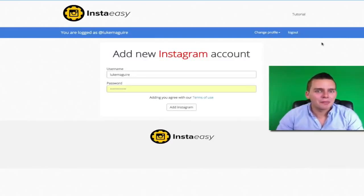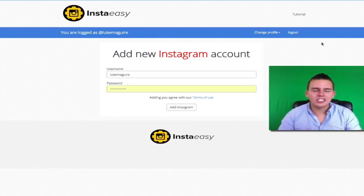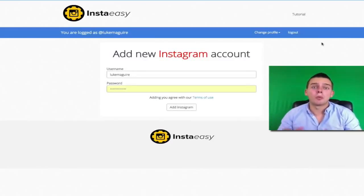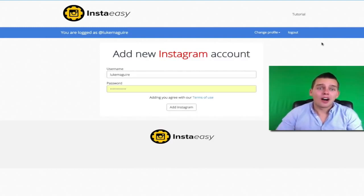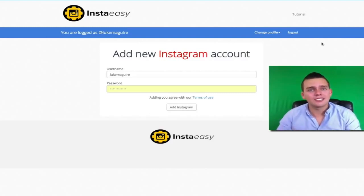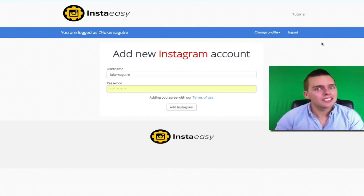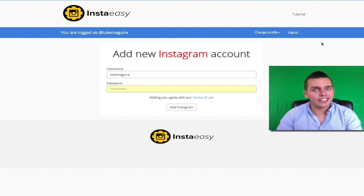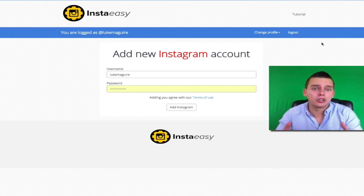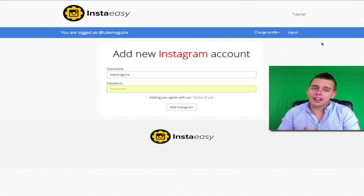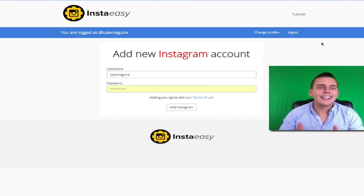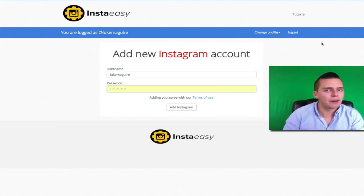Alright guys, so we're here back at my computer now and let's jump into this 60 second demo. What is going to happen right now is I'm going to log in to my personal Instagram account. I'm going to add my target market in, in the form of hashtags and competitor users. Then I'm going to turn on the like and following options and hit the start button.